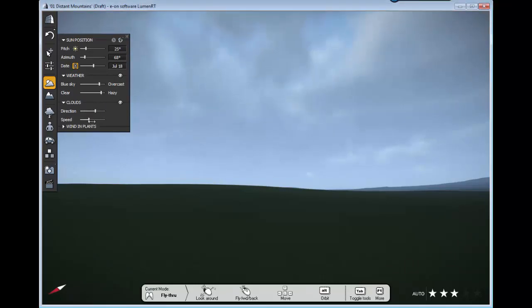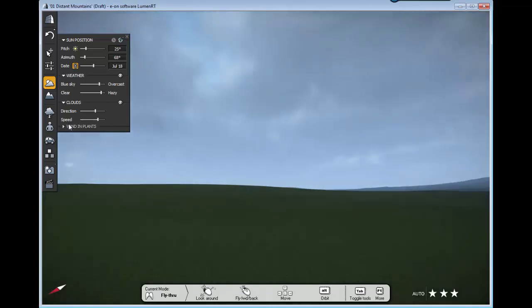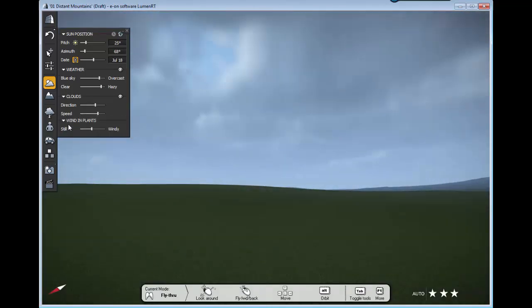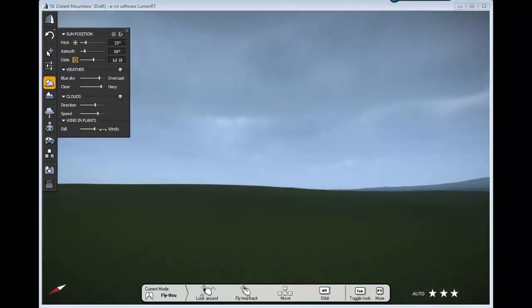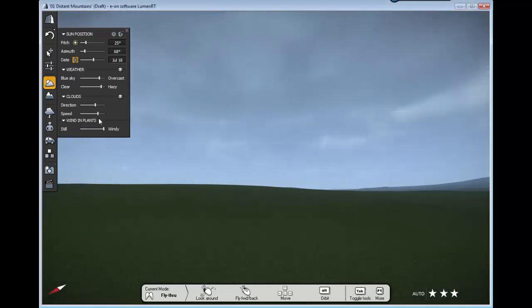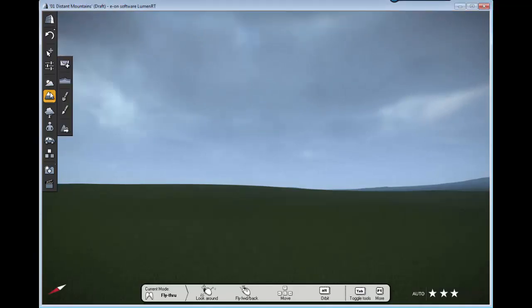Cloud direction and speed. The more speed, the faster they're running or traveling. The wind setting affects plants and other stuff. It's self-explanatory.